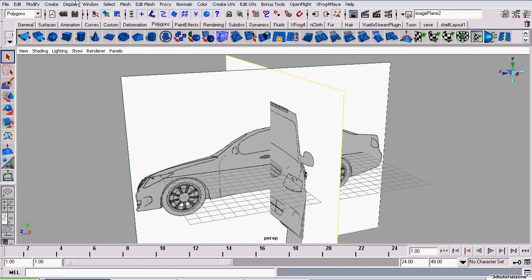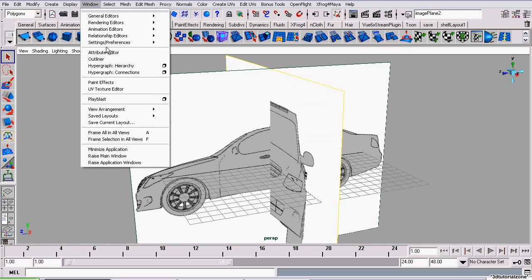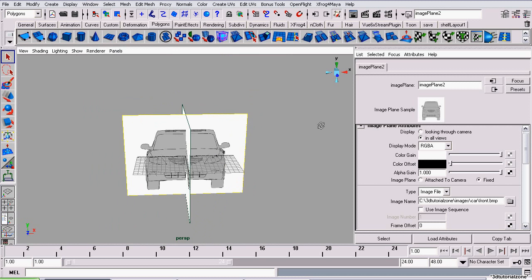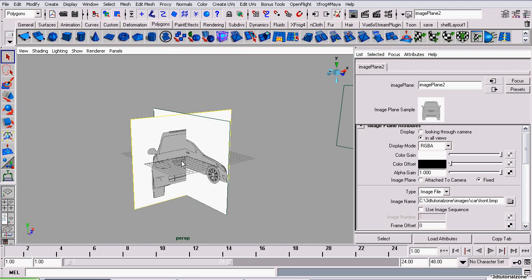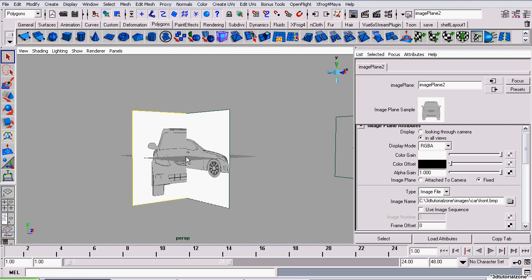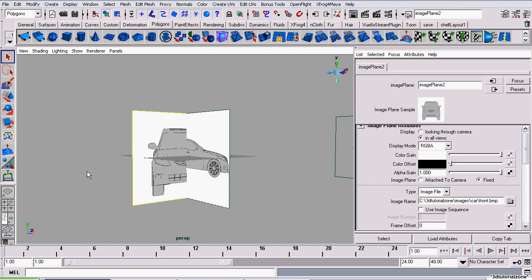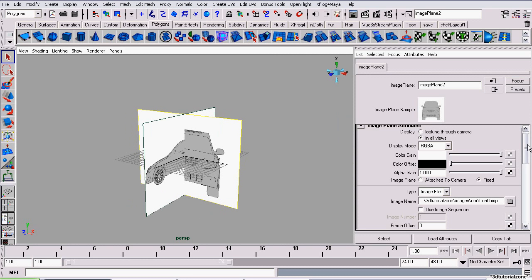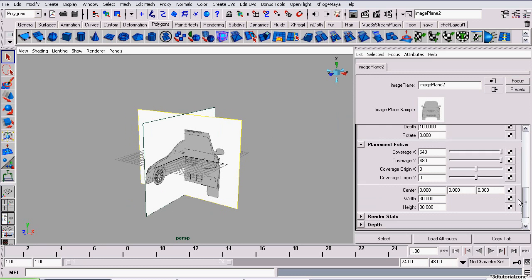Now I'm going to go back to the perspective view and reopen the Attributes Editor. If you've already noticed, the image planes don't line up. Maya will not automatically line up the image planes for you.